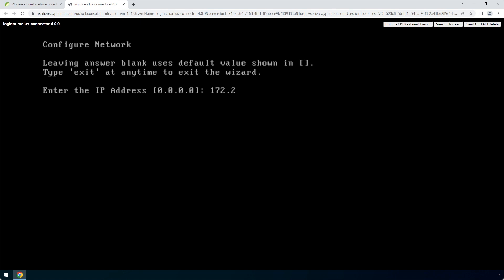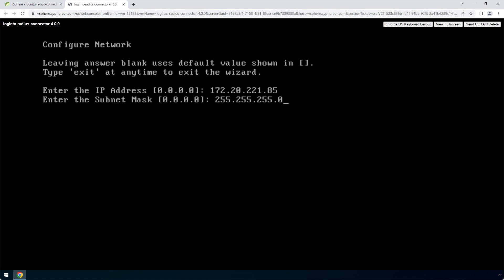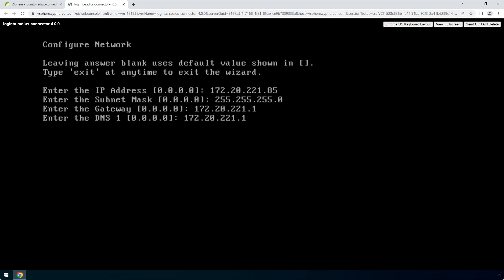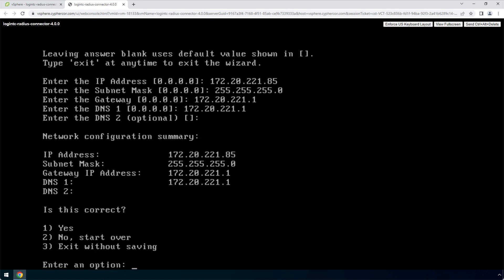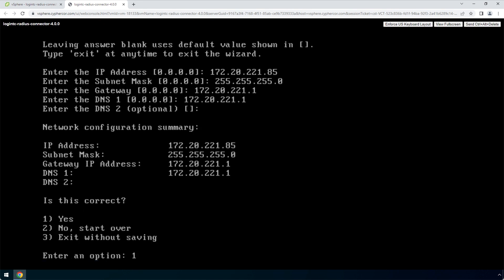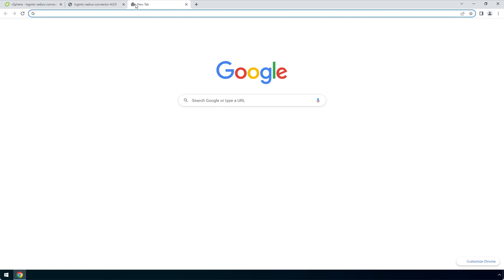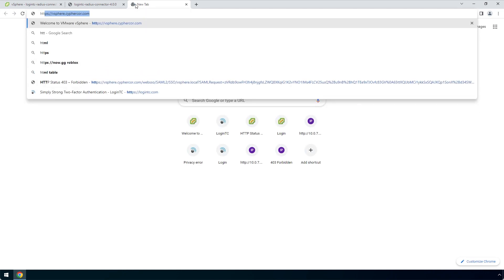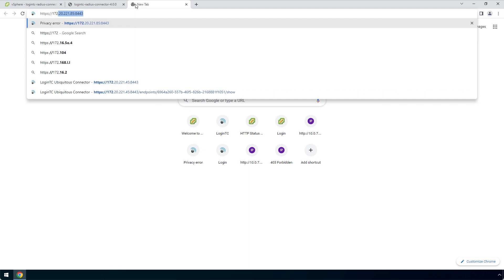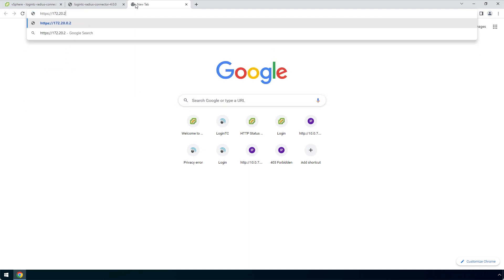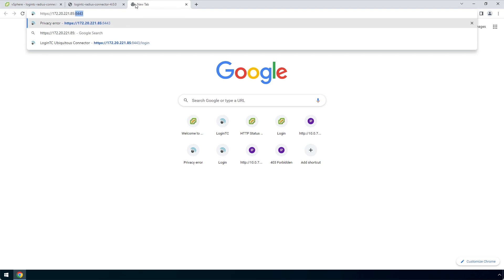Next, set up the network configuration. It is important to pick a static IP address so that DHCP does not affect functionality. Next, configure the DNS — you can select an external or internal DNS server. Now that the network is configured, the web server will automatically turn on. Open a new tab in your browser and navigate to the URL indicated next to Administration Panel URL. Remember to include HTTPS and port 8443 when composing the URL.